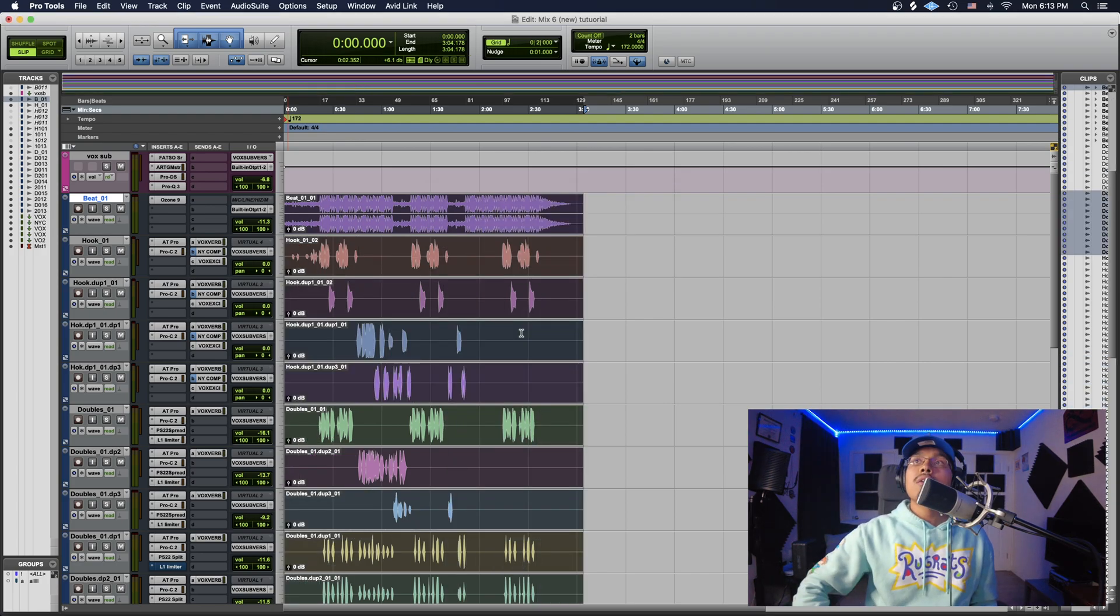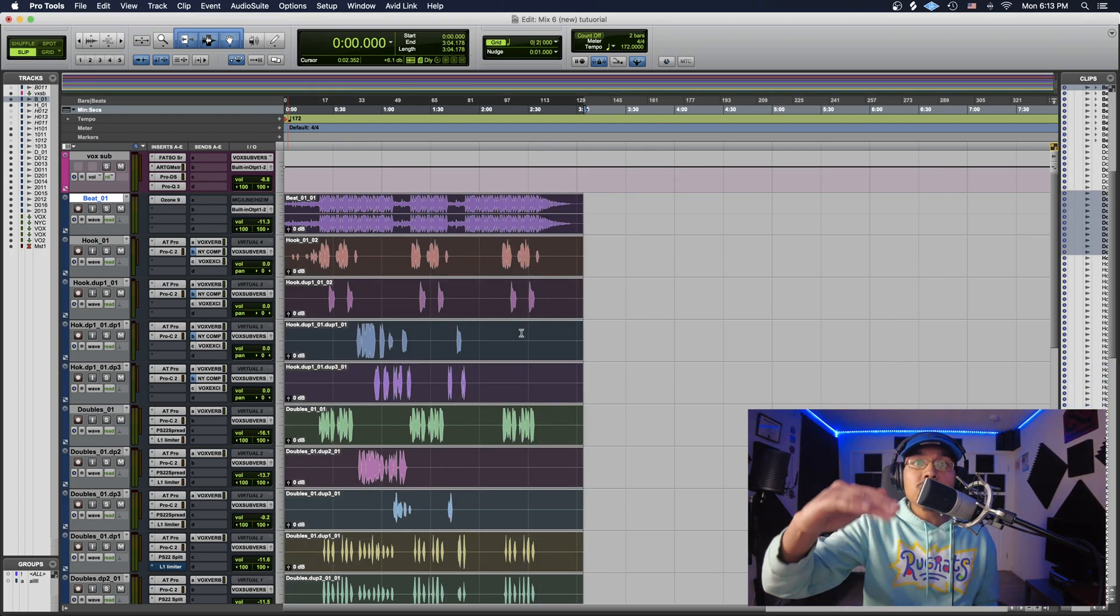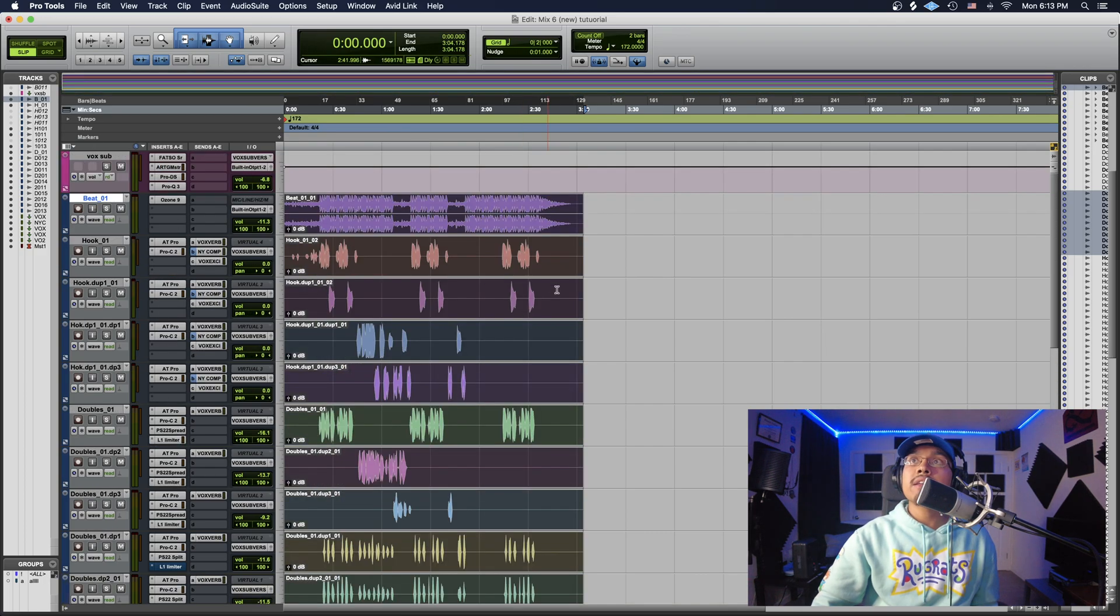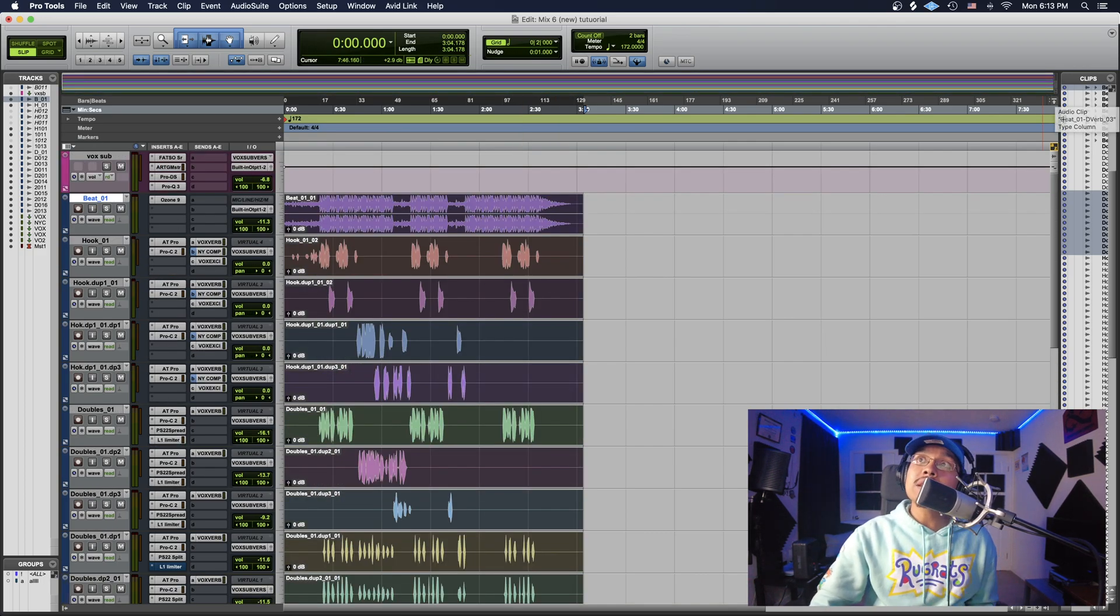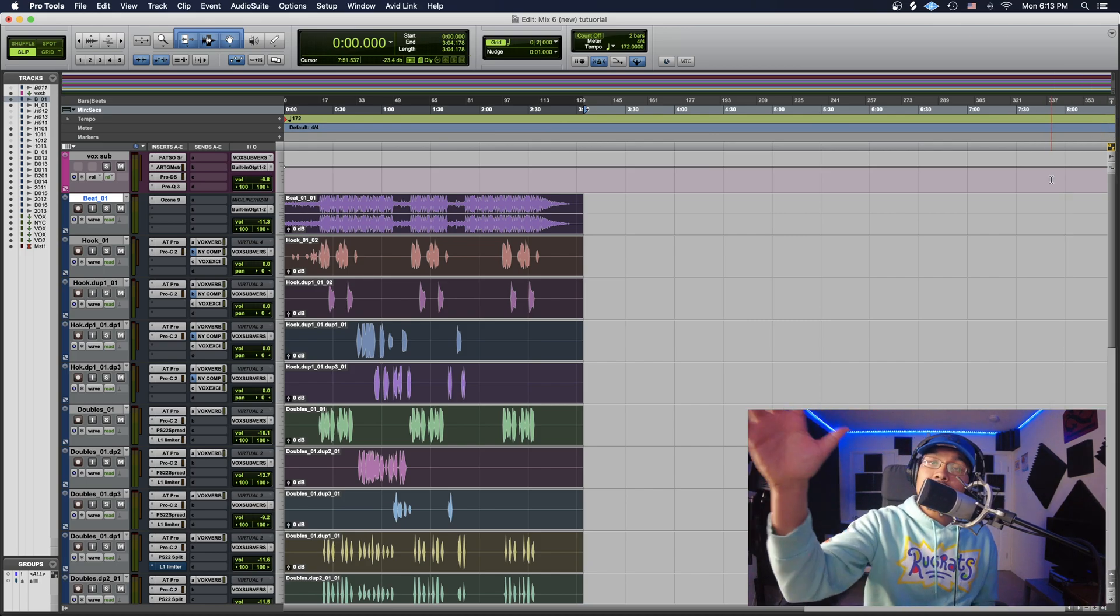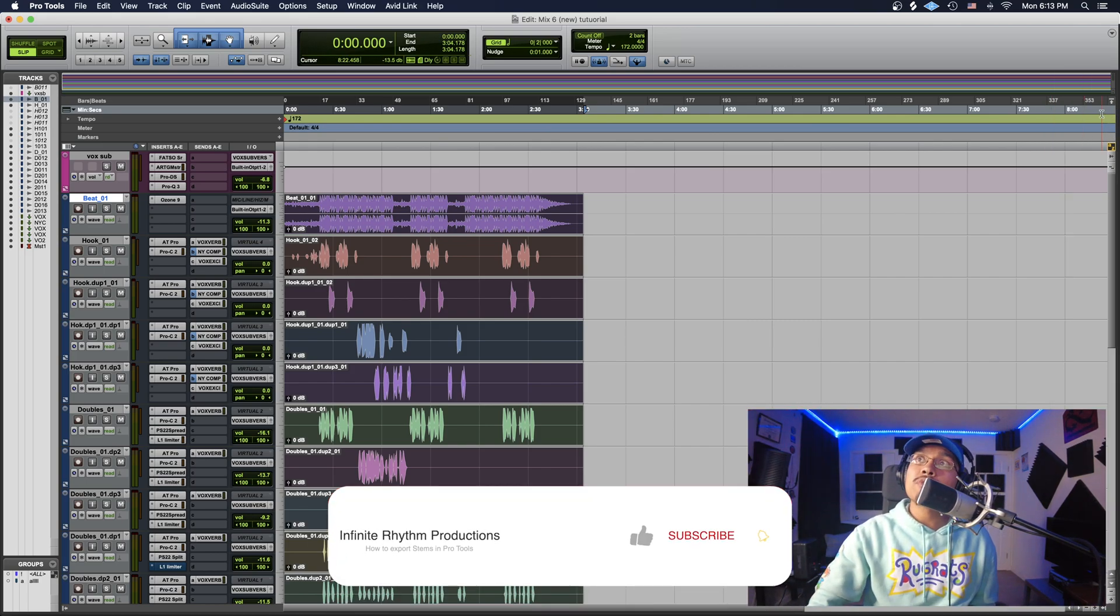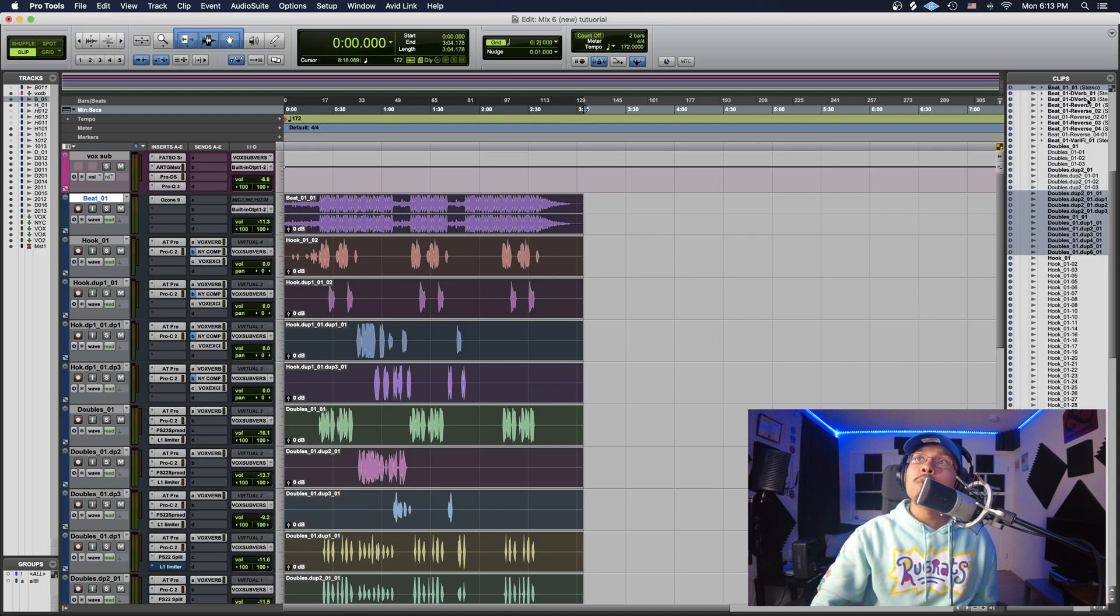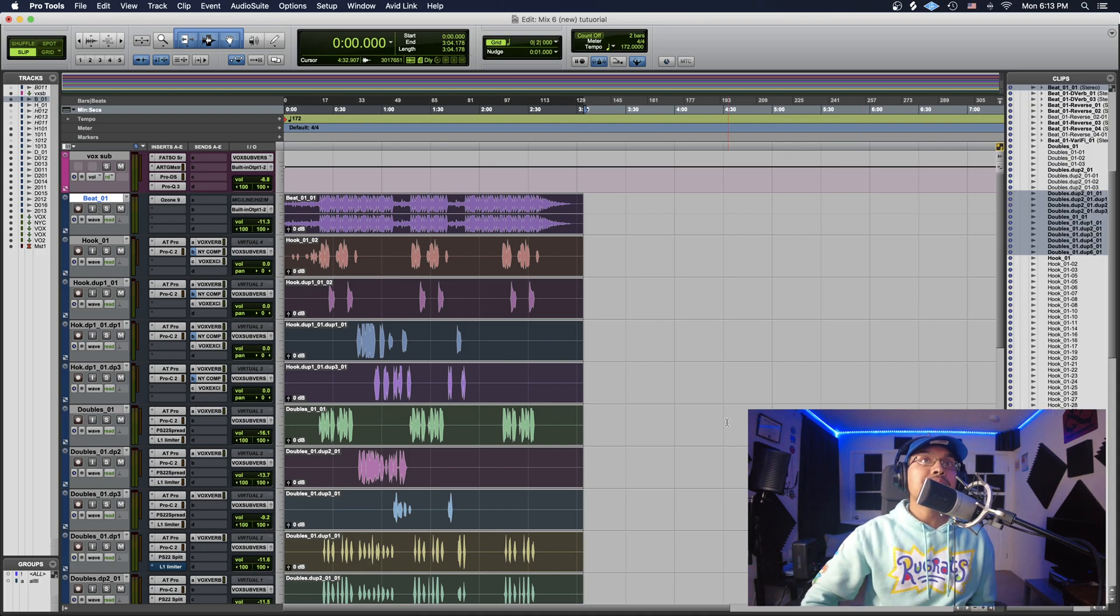All right, so once it's done, everything should still be highlighted as you guys see here. All the tracks are highlighted. You guys want to come over here to Clips. Now if you don't see Clips, if somehow your session looks like this, I'm going to show you how to bring out Clips right now. Just go over here to where you see the double arrow and drag out. Sometimes it takes one more try, and we got all of them right there.